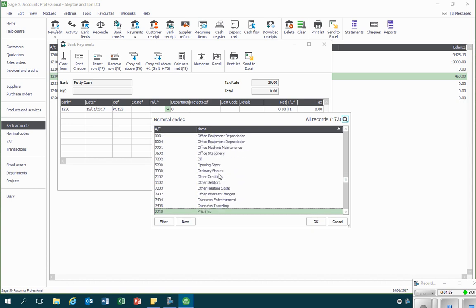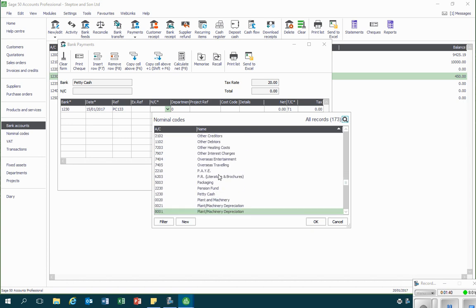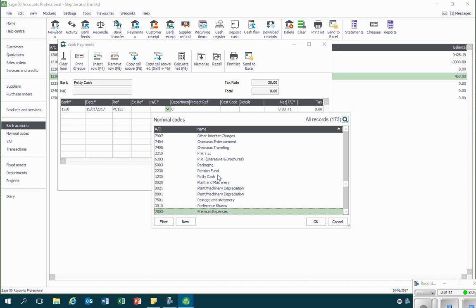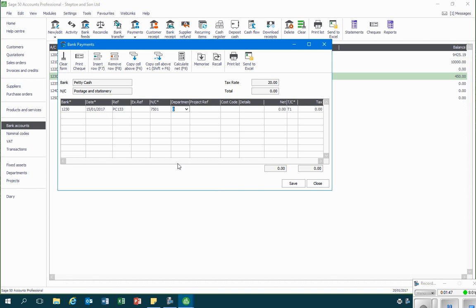So I'll select postage and stationery. I'll leave the next three columns blank as we're not covering departments, project references, or cost codes on this course. And in the details I can write a description of what was purchased.